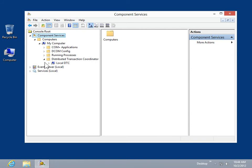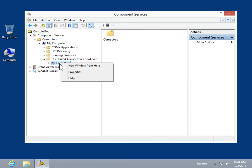Right-click Local DTC. Select Properties.